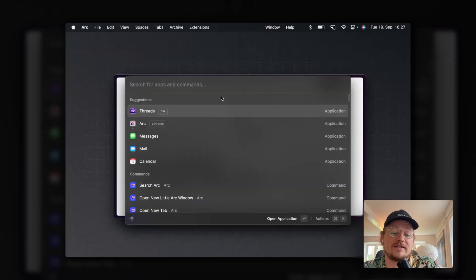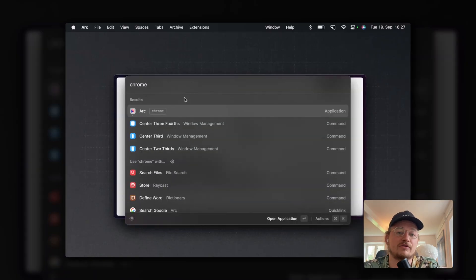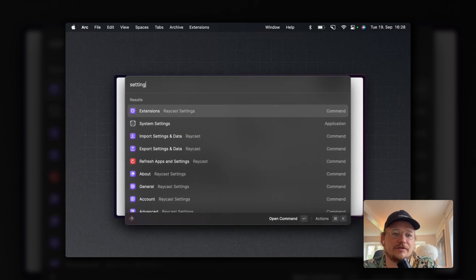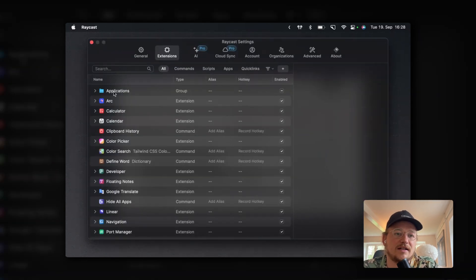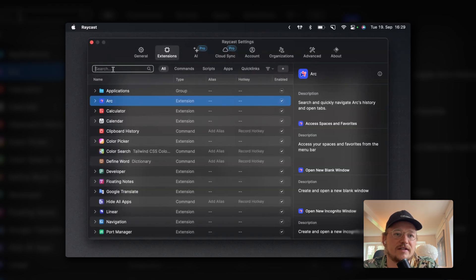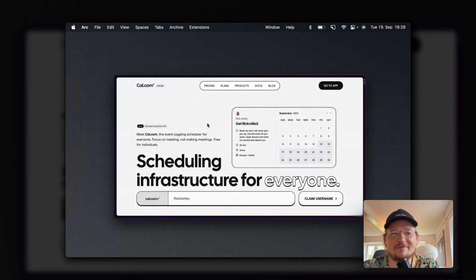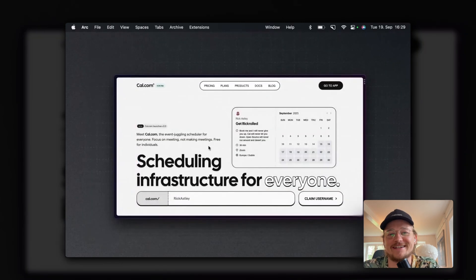What other workflows do you use? I'm terrible with switching browsers. I still have muscle memory for Chrome, so what I did is I gave ARC the Chrome alias in my Raycast settings. Every time my brain wants to open Chrome, I open ARC instead. It's kind of like hacking your own brain.